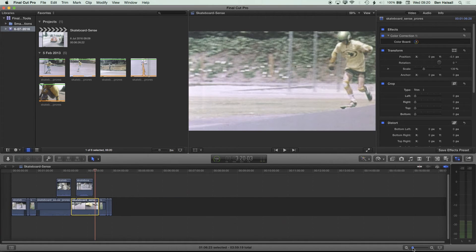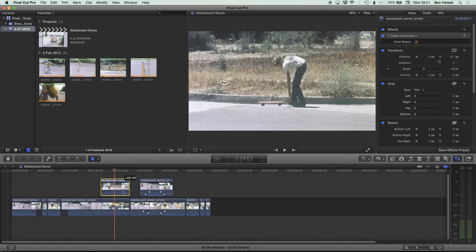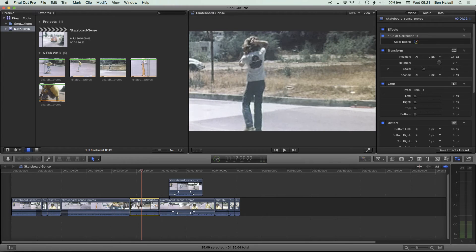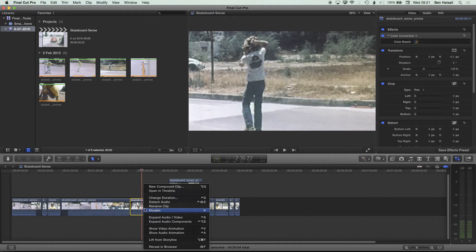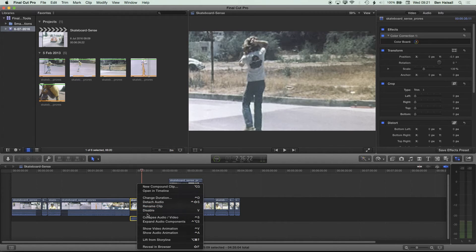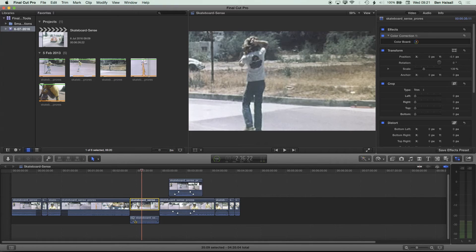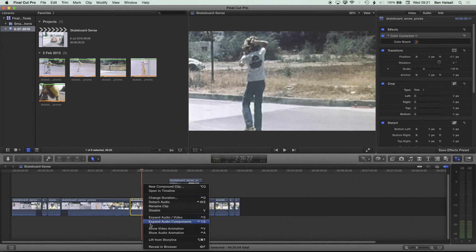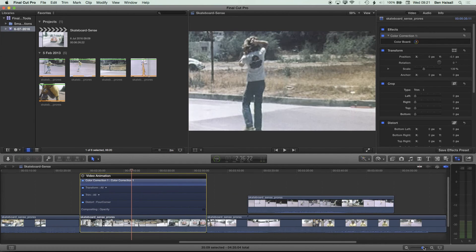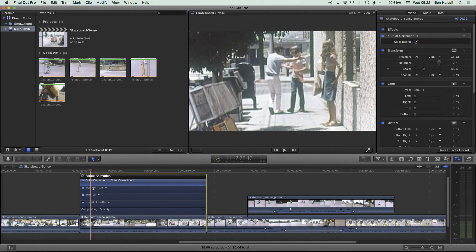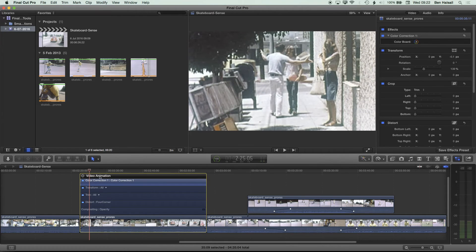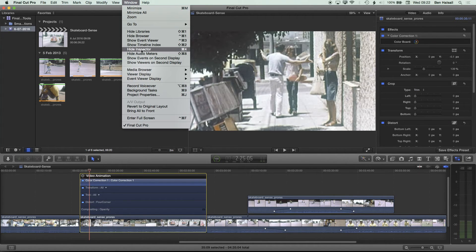I'm going to work on a clip and pull it down to the main timeline. If I right-click on a clip, I get several options: I can expand audio and video, which does the same as double-clicking on the audio; I can collapse it back; I can expand the audio components to see different audio tracks in more detail; and I can show the video animation, which opens up the animation view for that clip.